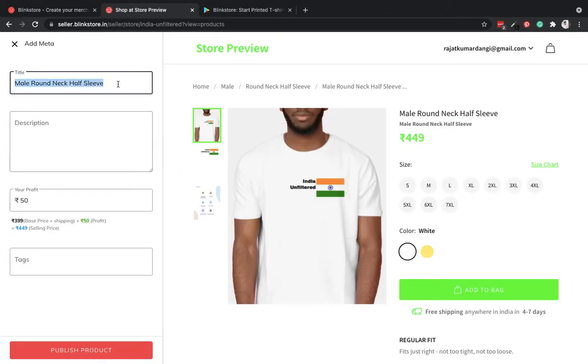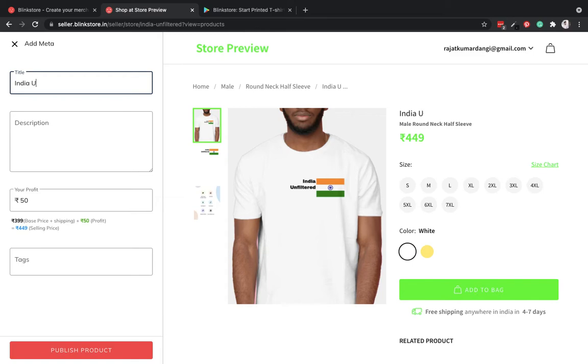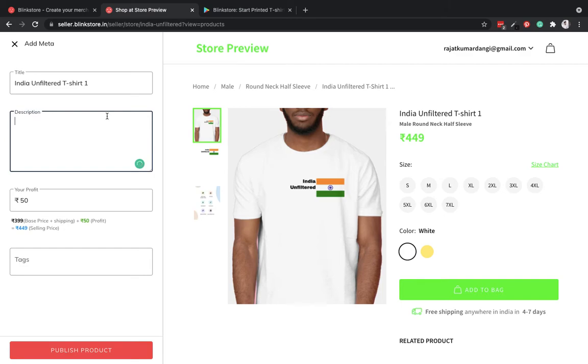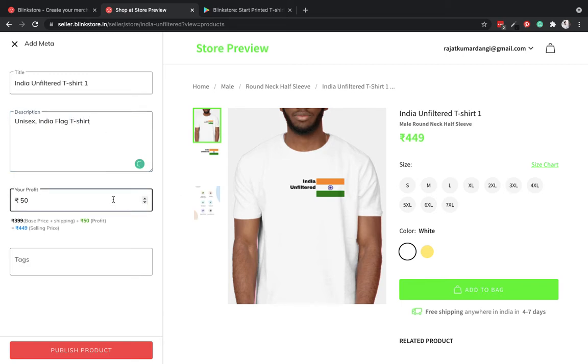Now my t-shirt is added to this store. I can name it India Unfiltered T-shirt 1, unisex India flag t-shirt. I can put a longer description as well.